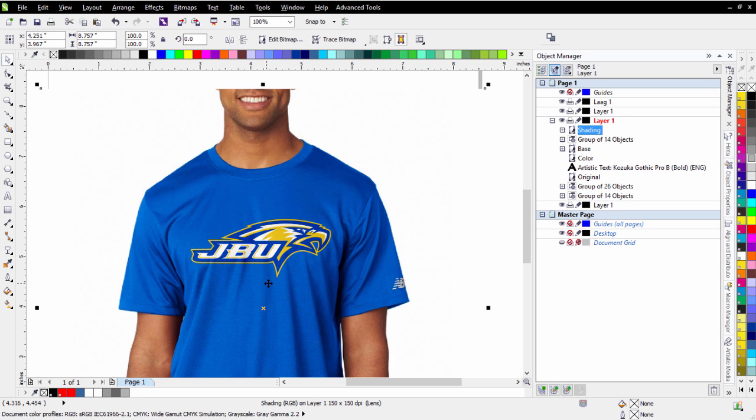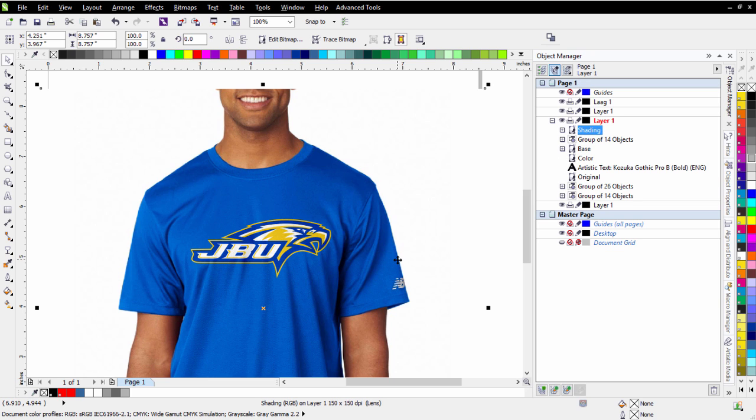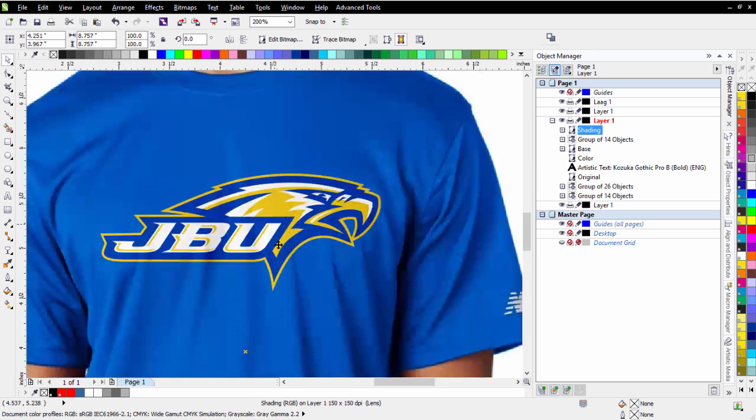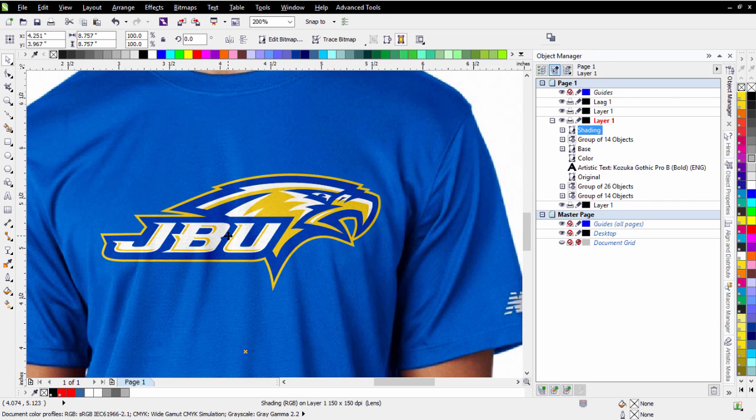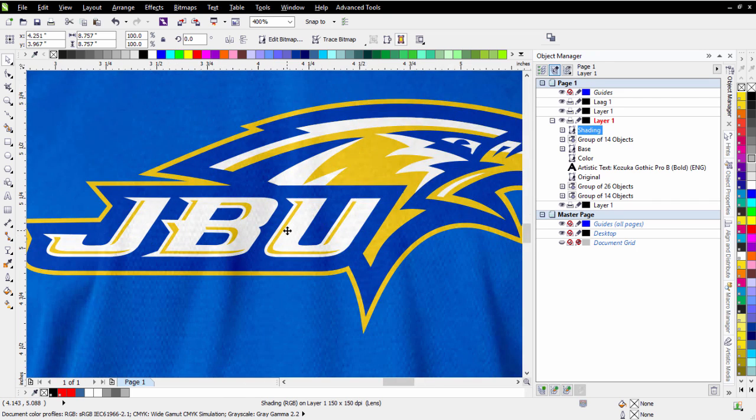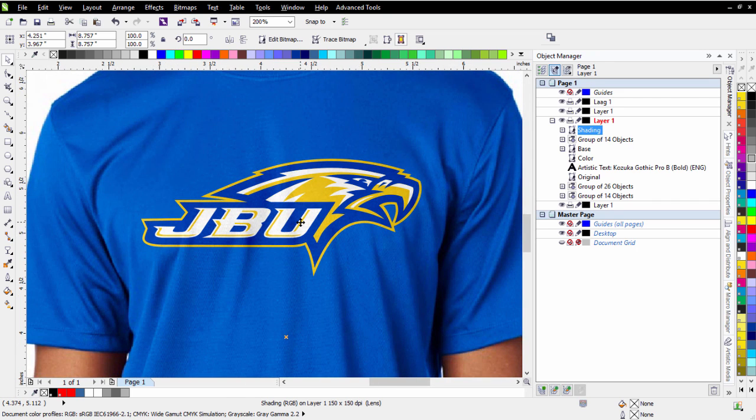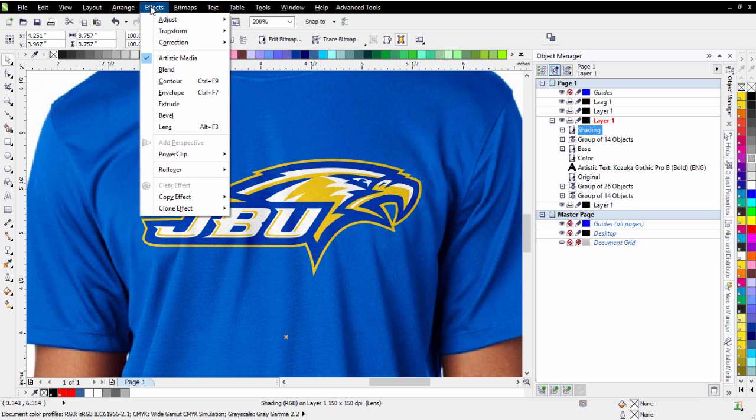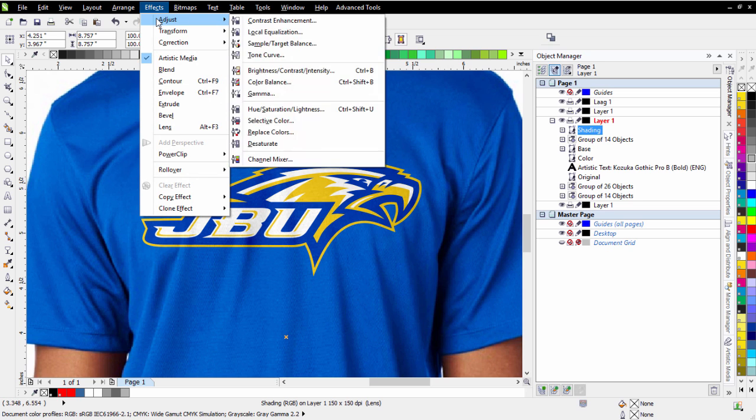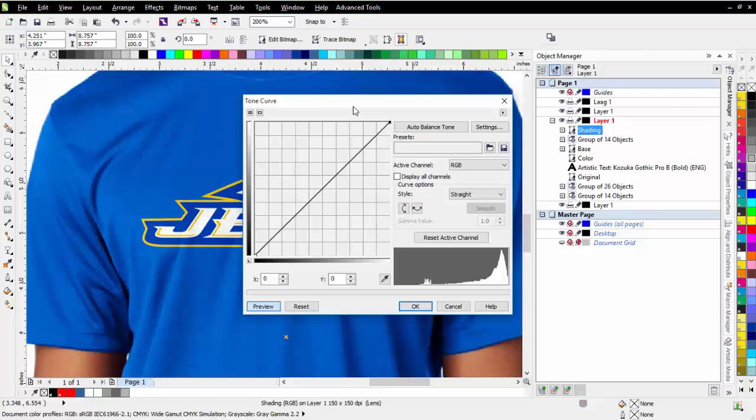Now from here, I can make adjustments on either color, base, or the shading. Now if I zoom in and look closer here, I can see how my shading is working there. If I want to bring some more shading in here with the shading select, I can simply go to Effects, Adjust, and Tone Curve.